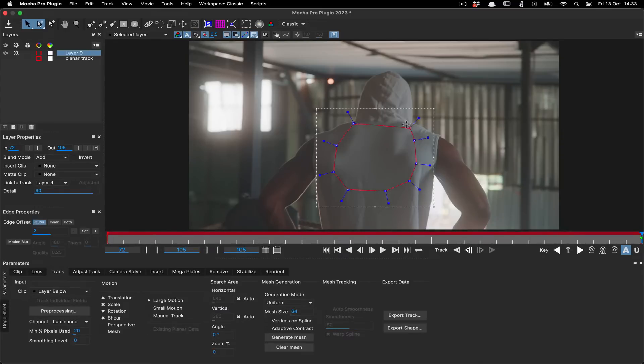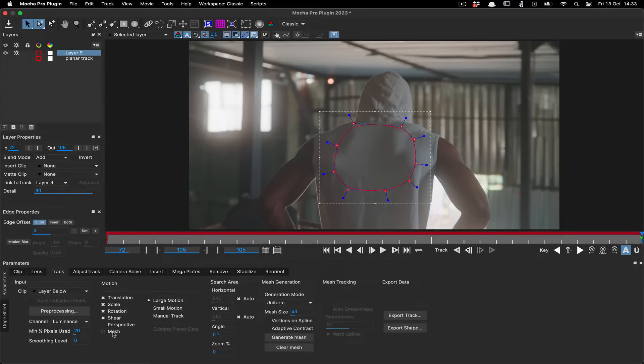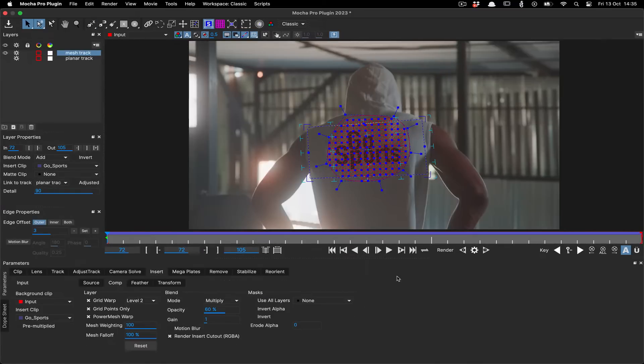Hello, this is Mocha product manager Martin Brennan with a super quick tip on power mesh tracking.